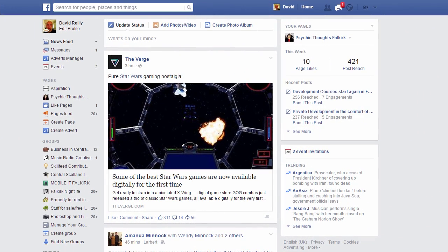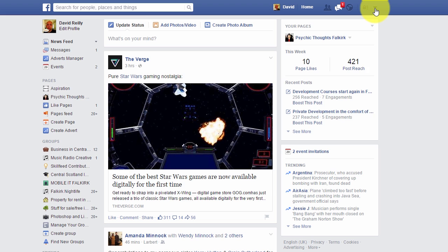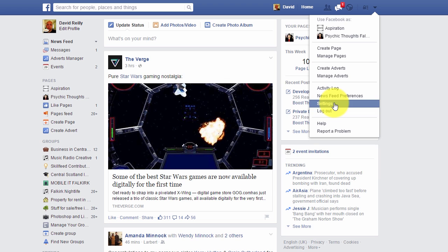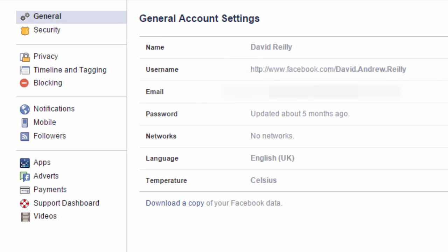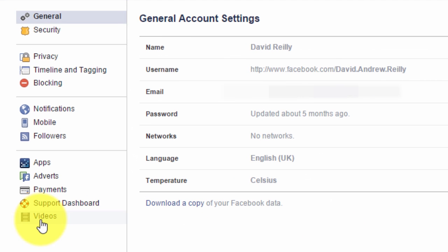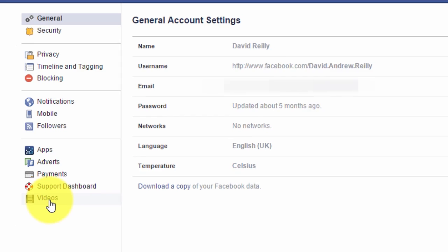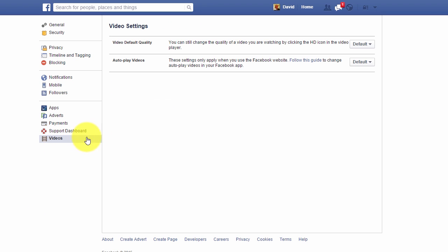First, I'm going to show you how to turn it off on the desktop. Click on the top arrow on the right. Scroll down to settings and click on settings. Then scroll down to videos on the left and click videos.